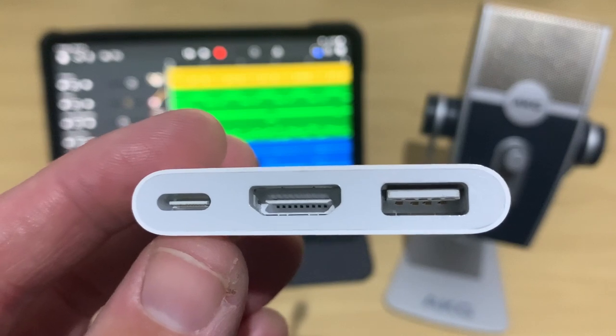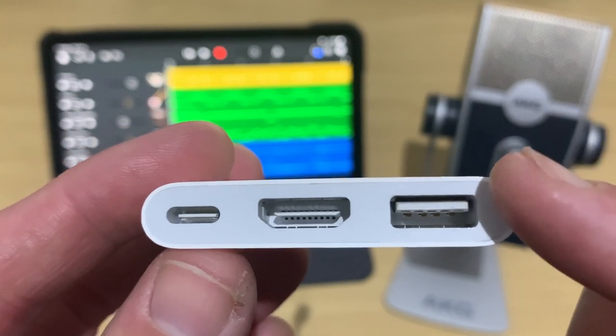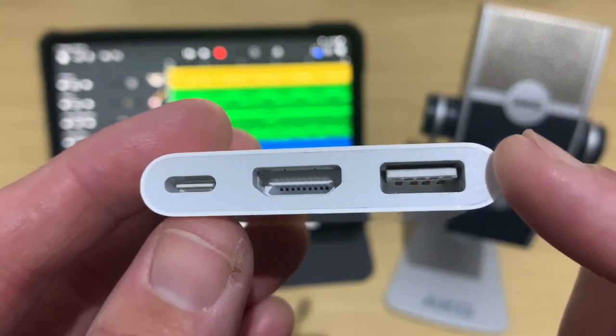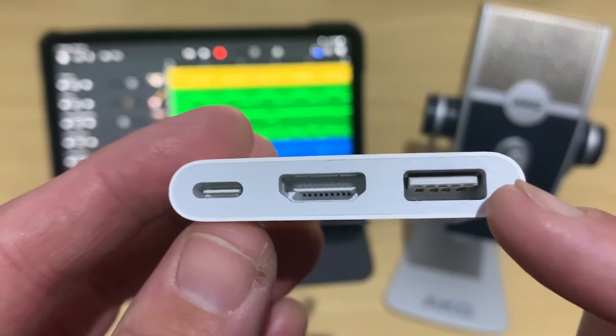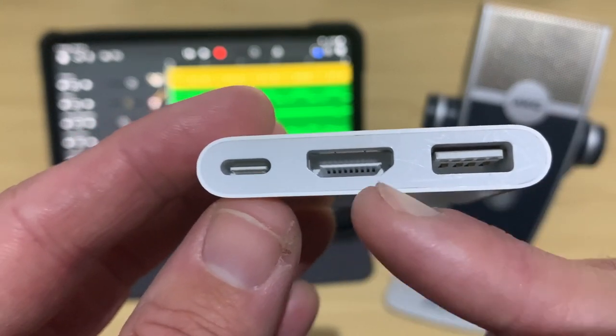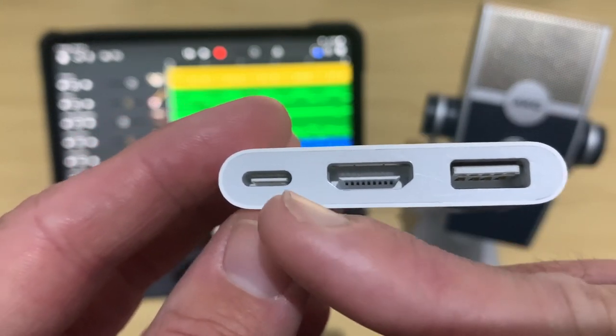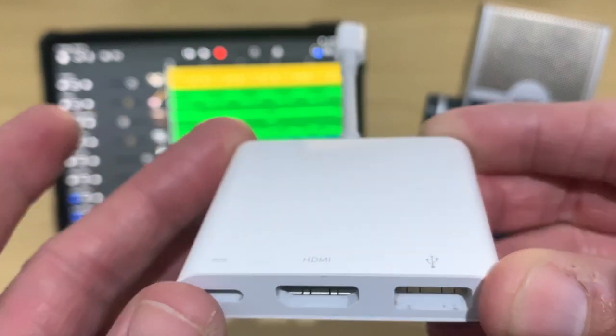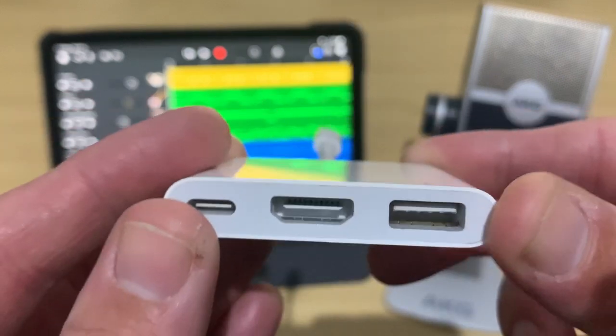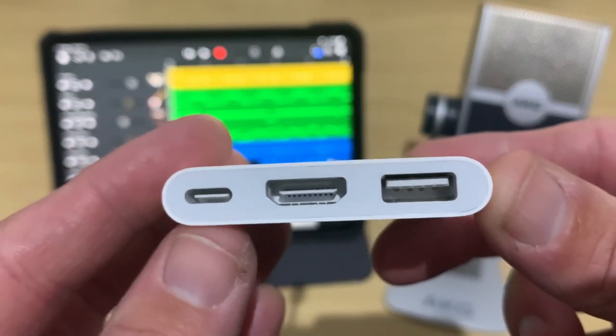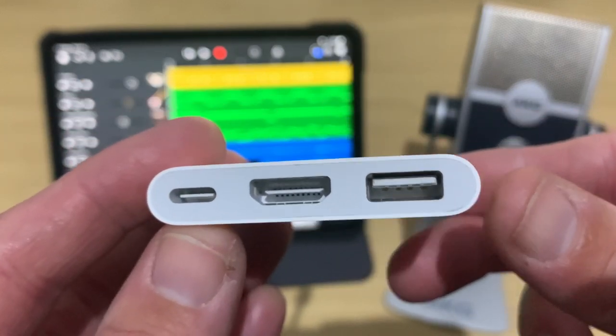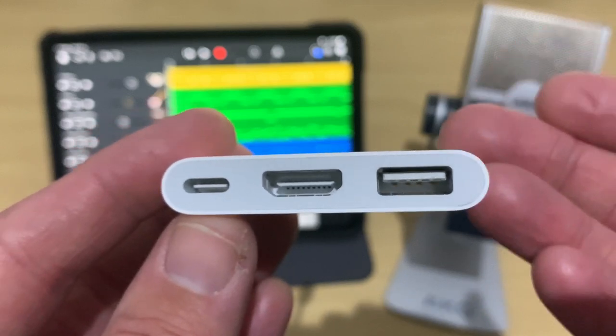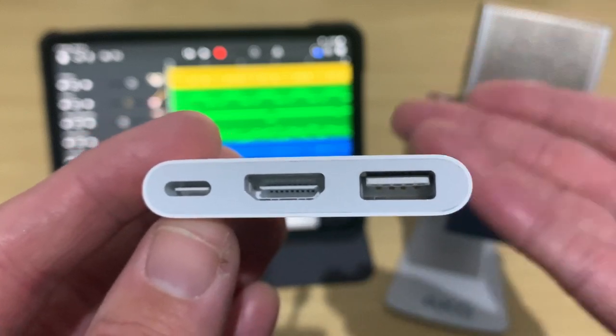Now, Apple do make this adapter, which is a USB-C to USB-A and it also includes HDMI and USB-C. So that's super handy, but it's a little on the pricey side. So, what other options do we have?